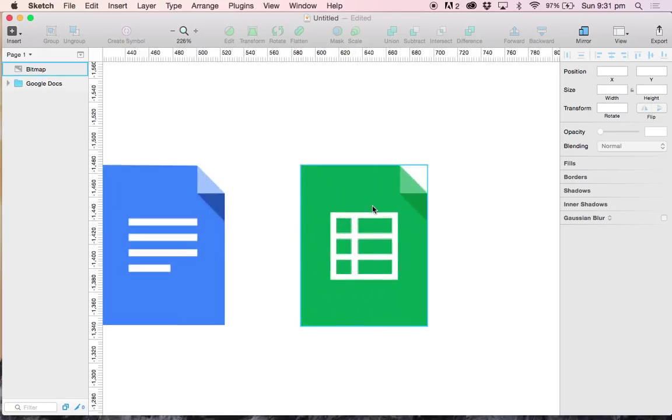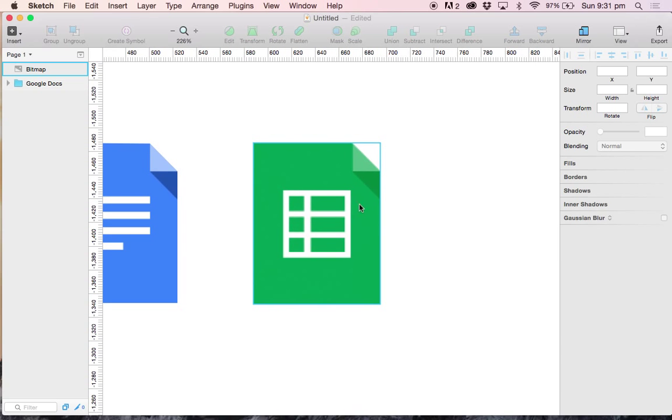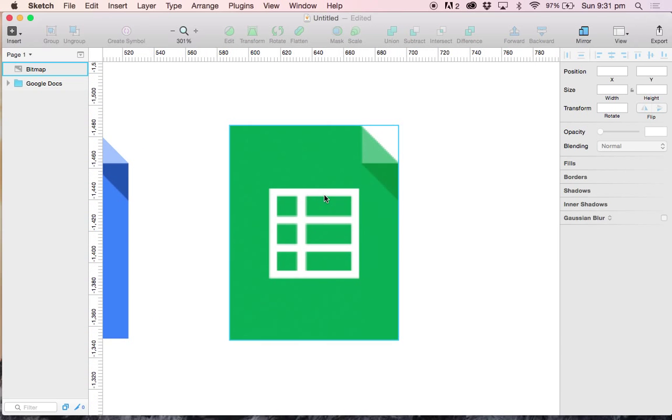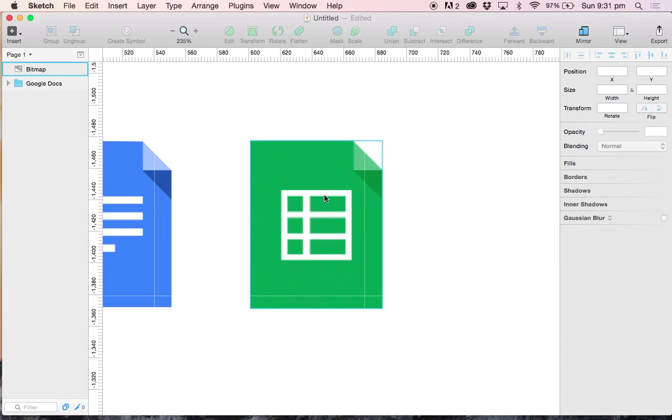Today, we are going to go ahead and recreate the Google Sheets icon inside of Sketch.